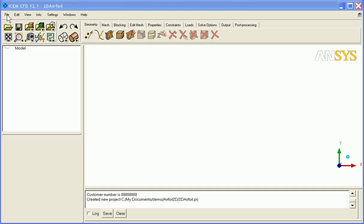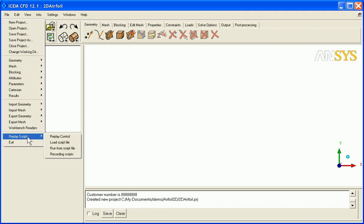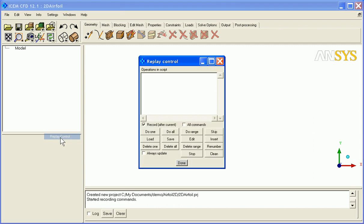Since this 2D airfoil tutorial also features scripting, we're going to start by opening up a replay control window and we'll leave this on the side. This will record everything we do during this session.